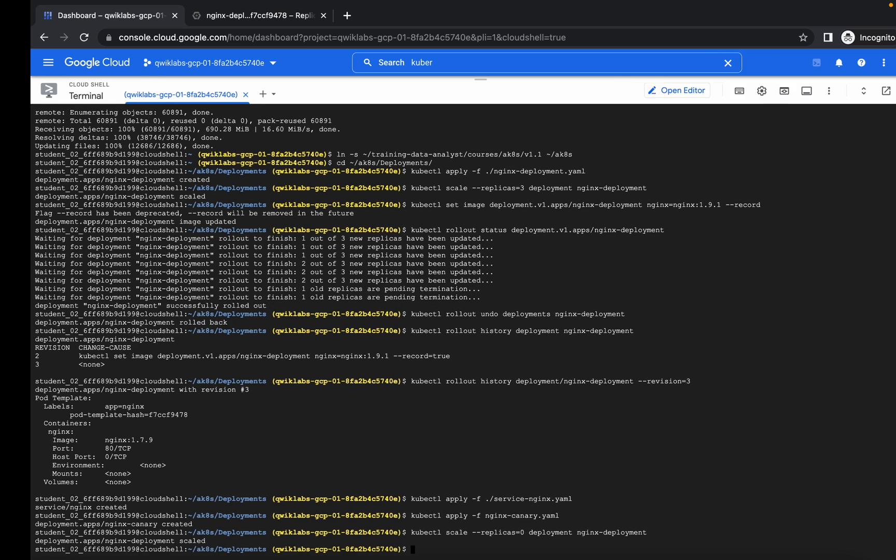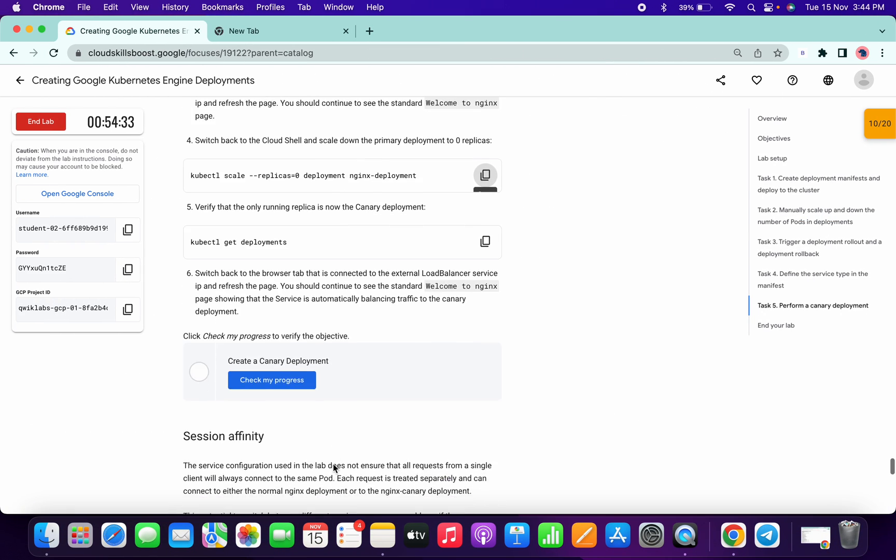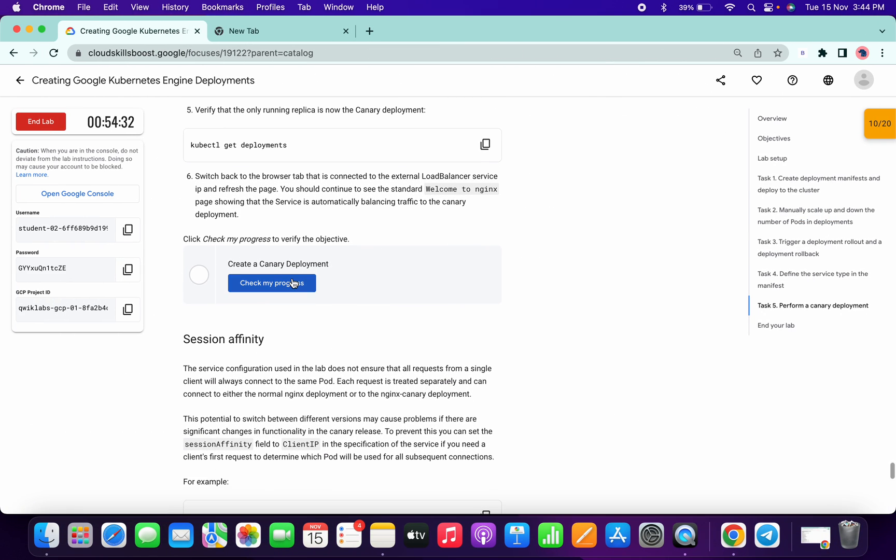Run this command. I guess this is the last command. Hit on check my progress.